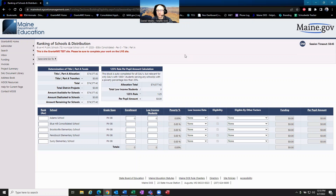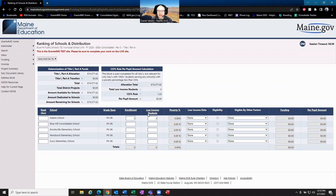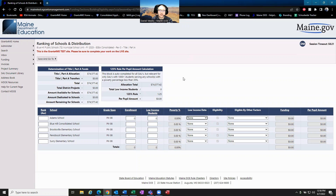On the ranking distribution page, you need to put in the enrollment numbers and the low-income student numbers for all of your schools. When you put in the low-income student data you have to choose which data set you're going to be looking at. Please note that the date of the data has to be the same across all schools — you can't choose October 1st data for the first two schools and then April data for the next school. It has to be the same data collection date.